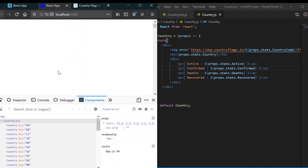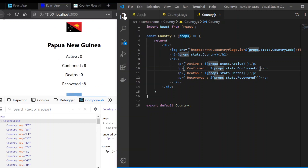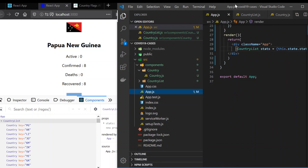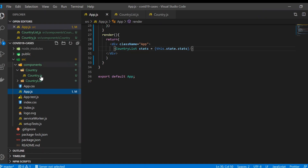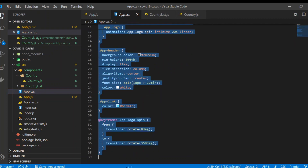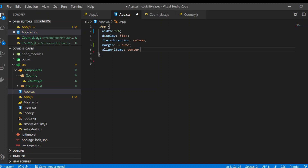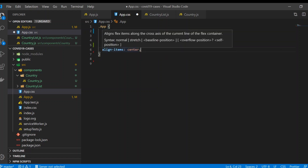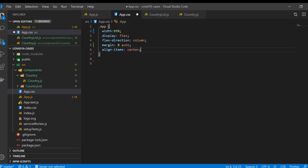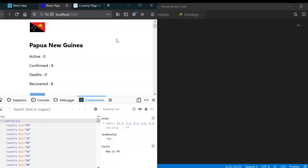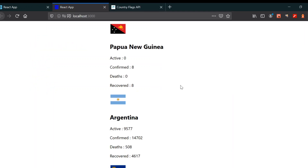Now the next thing we're going to do is style our project. In app.js I'm going to remove this whole bunch of classes that we don't need. I'm going to apply this styling in here - you can see we have a width of 95 percent, display flex, and all the elements will be in a column, centered with respect to the 95 percent width. All elements will be align-center, meaning they'll be at the center. If we save it you can see right now it doesn't look good yet.